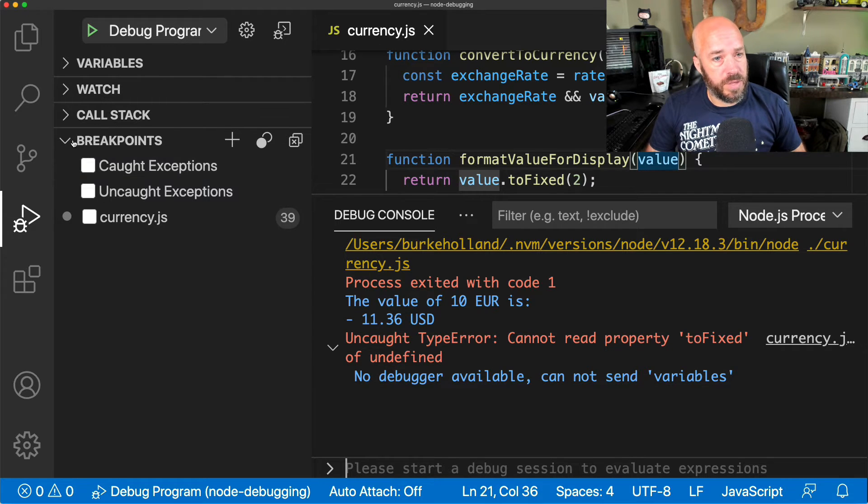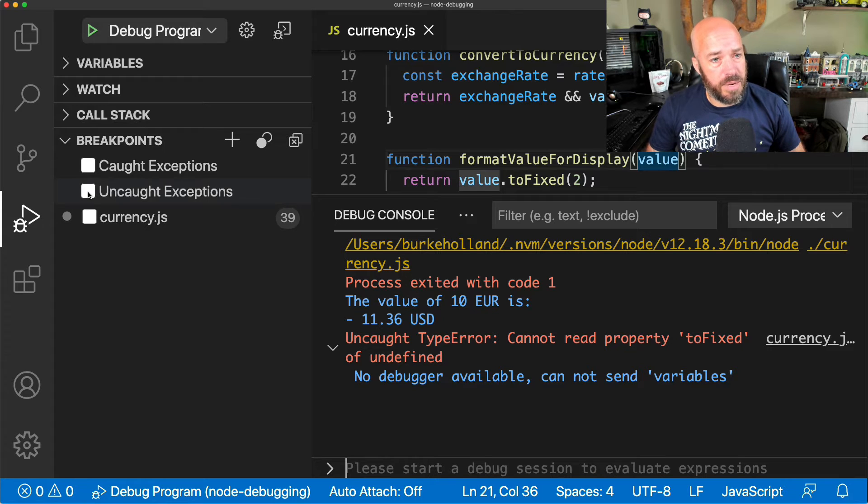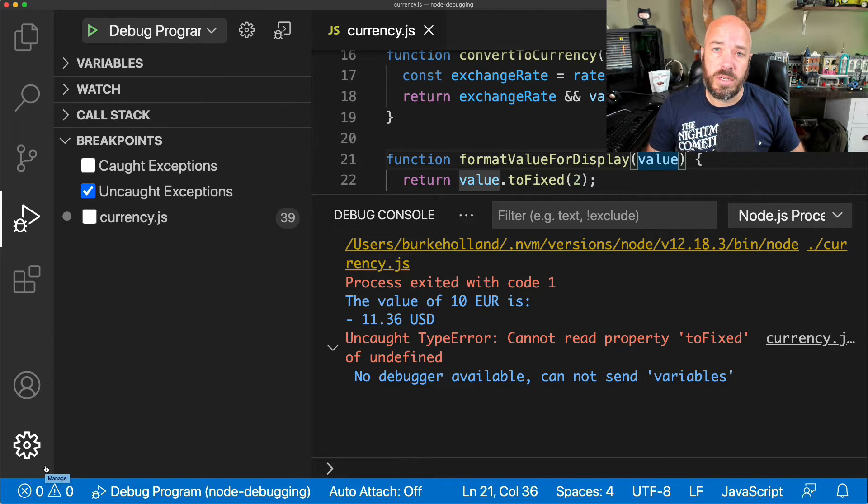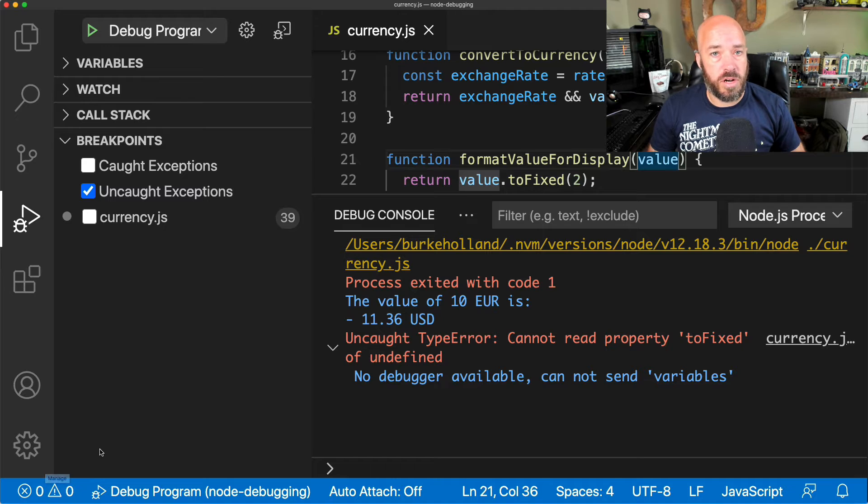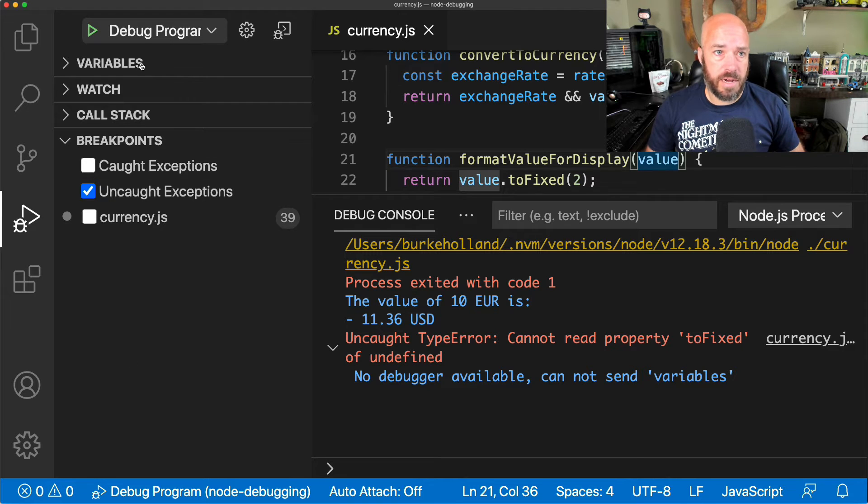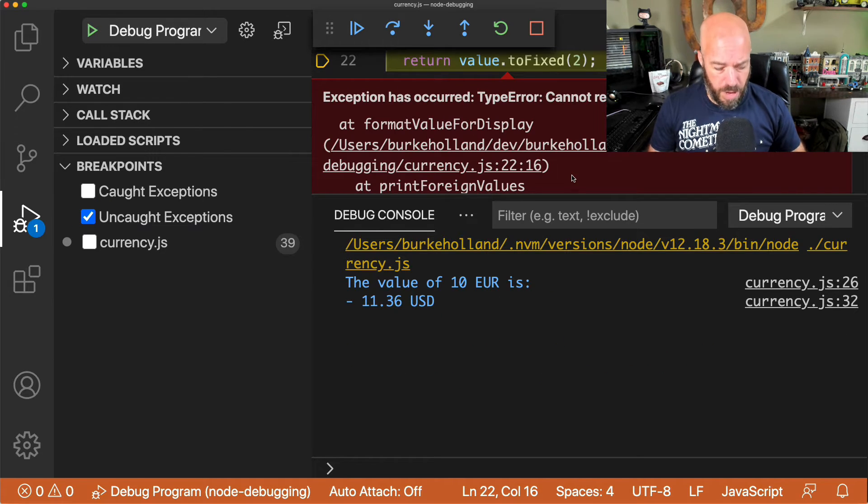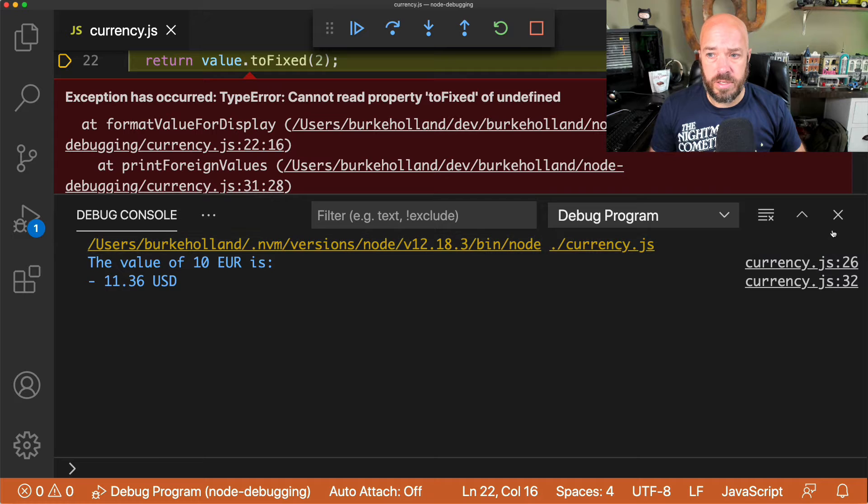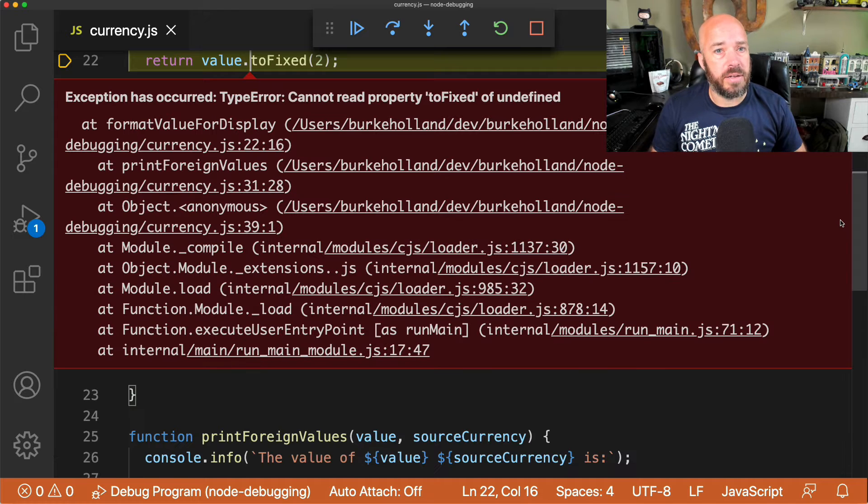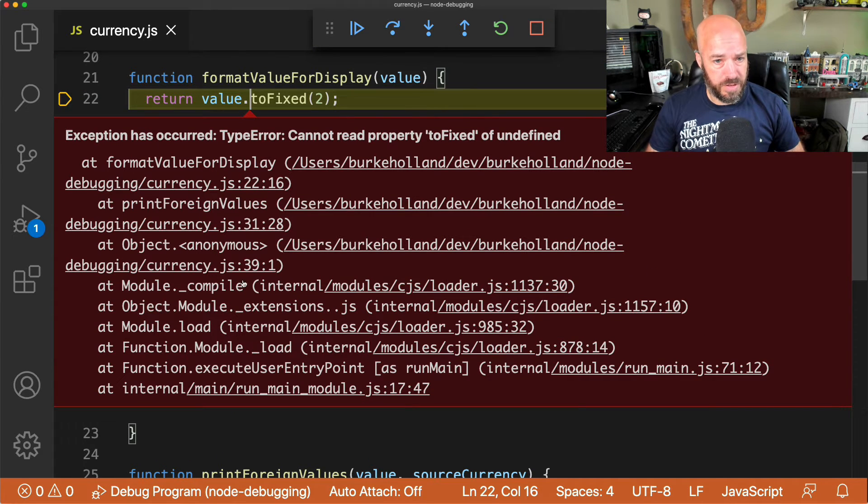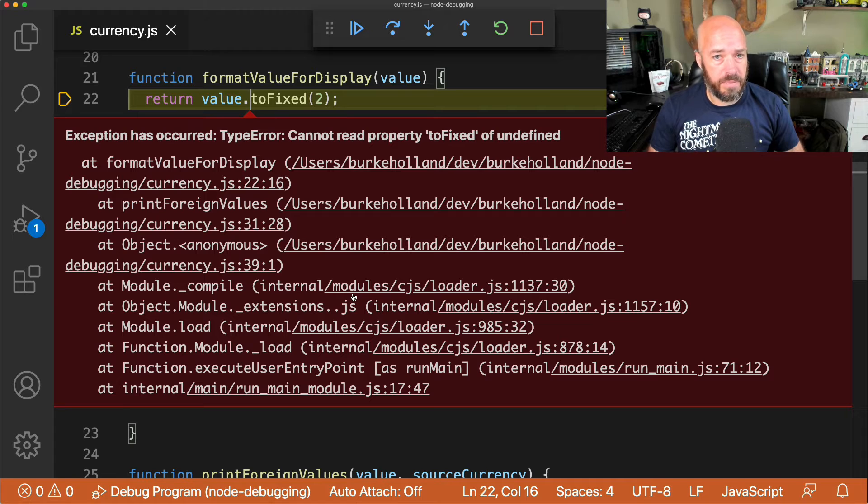Well, what we can do is we can tell Visual Studio Code to just go ahead and break on any uncaught exceptions. So when the error is thrown, just break on that exception, and then let's run it again. And then what will happen is exactly that. It's going to break on the uncaught exception and puts the stack trace right in line here.